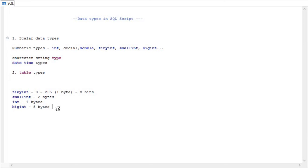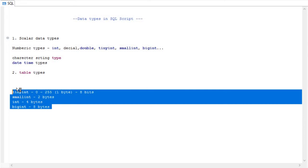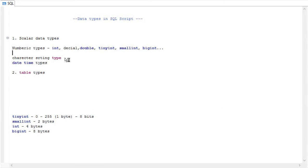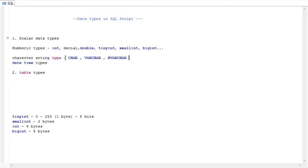Now for the character string types, we can use CHAR, VARCHAR, and ALPHANUMERIC. CHAR is used for fixed-length character purposes, VARCHAR is for variable-length strings, and ALPHANUMERIC is used when you are storing both numeric digits and characters together. It is very important to know the difference.